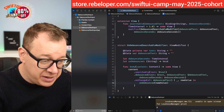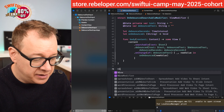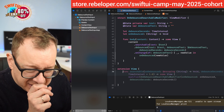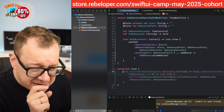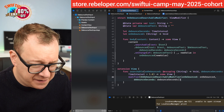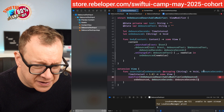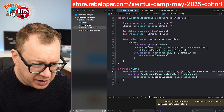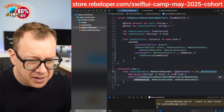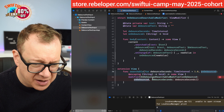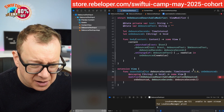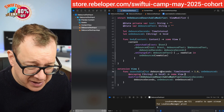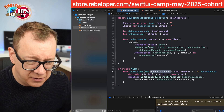Now let's create an extension on View. We'll add a function — let's use a time interval defaulting to one second and an onDebounced completion. We hook up the OnDebouncedSearchableViewModifier with the debouncedSeconds and onDebounced closure. Let's fix debouncedSeconds to match the property name — debouncedSeconds equals debouncedSeconds, and onDebounced equals onDebounced. Really great.